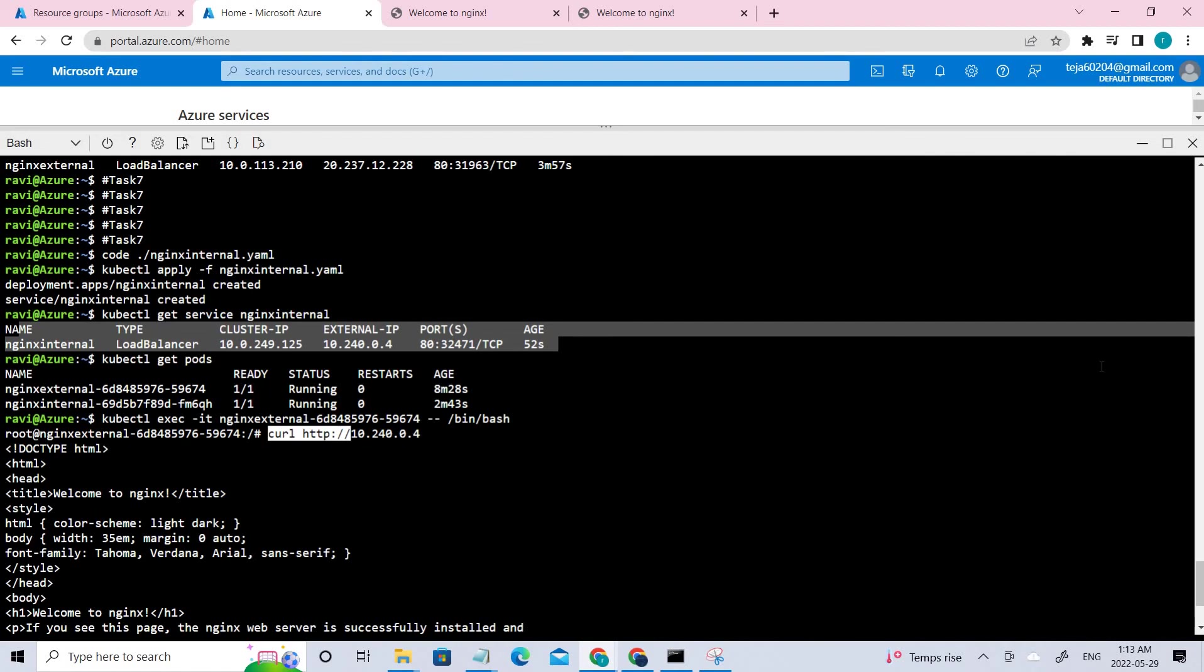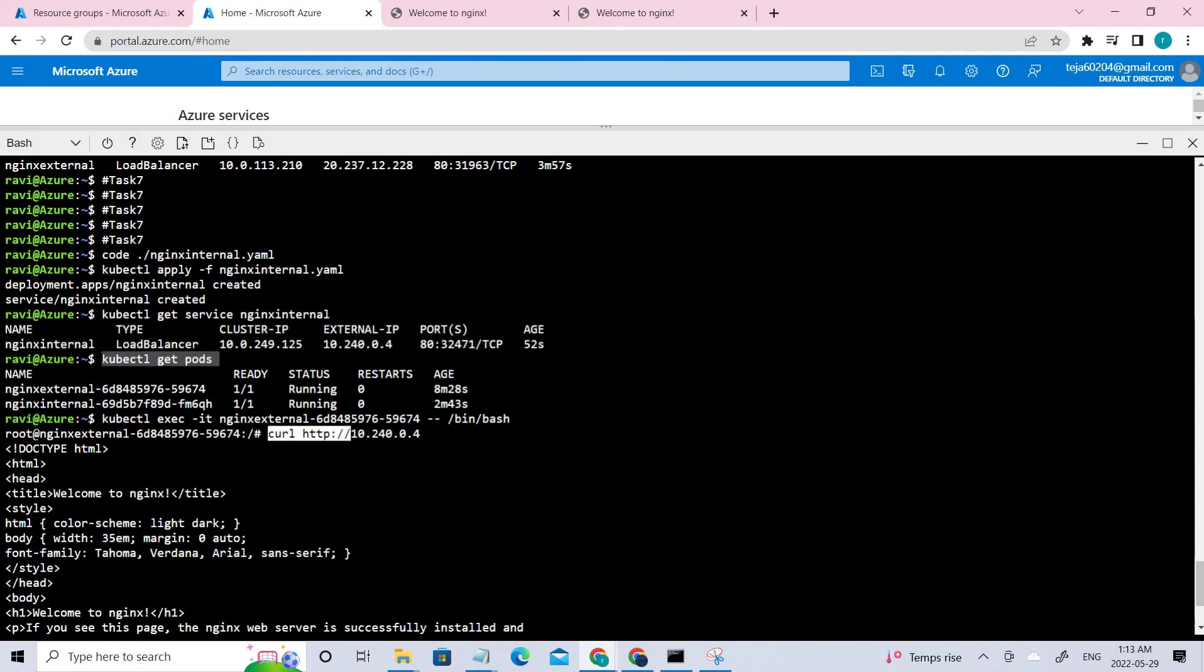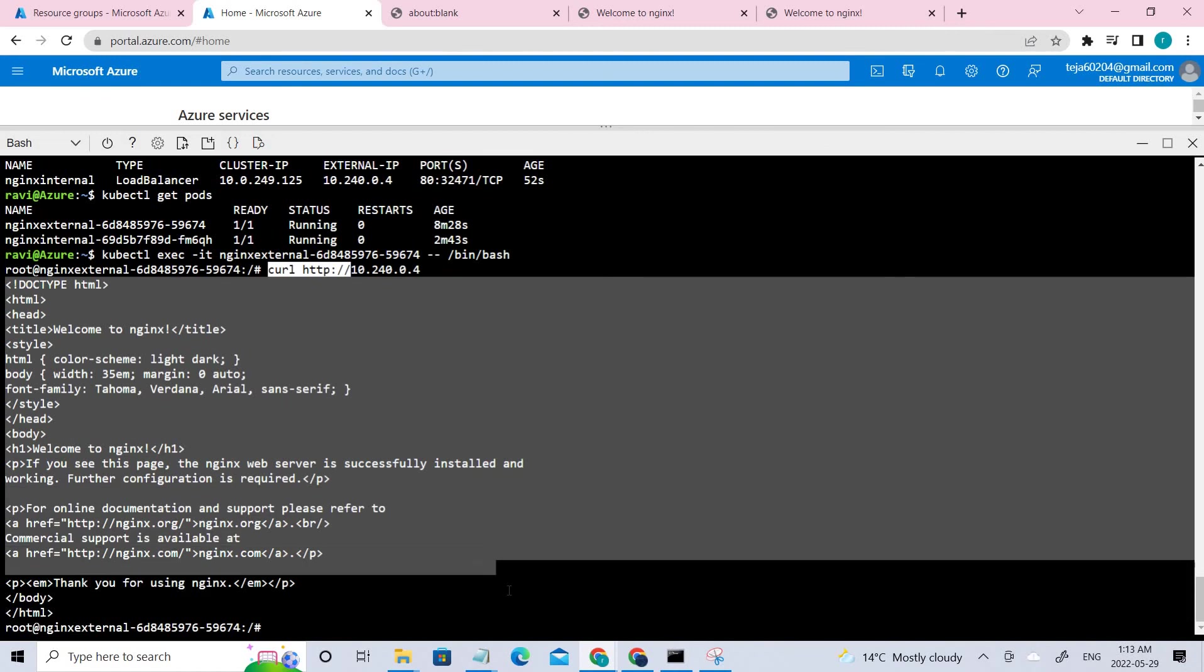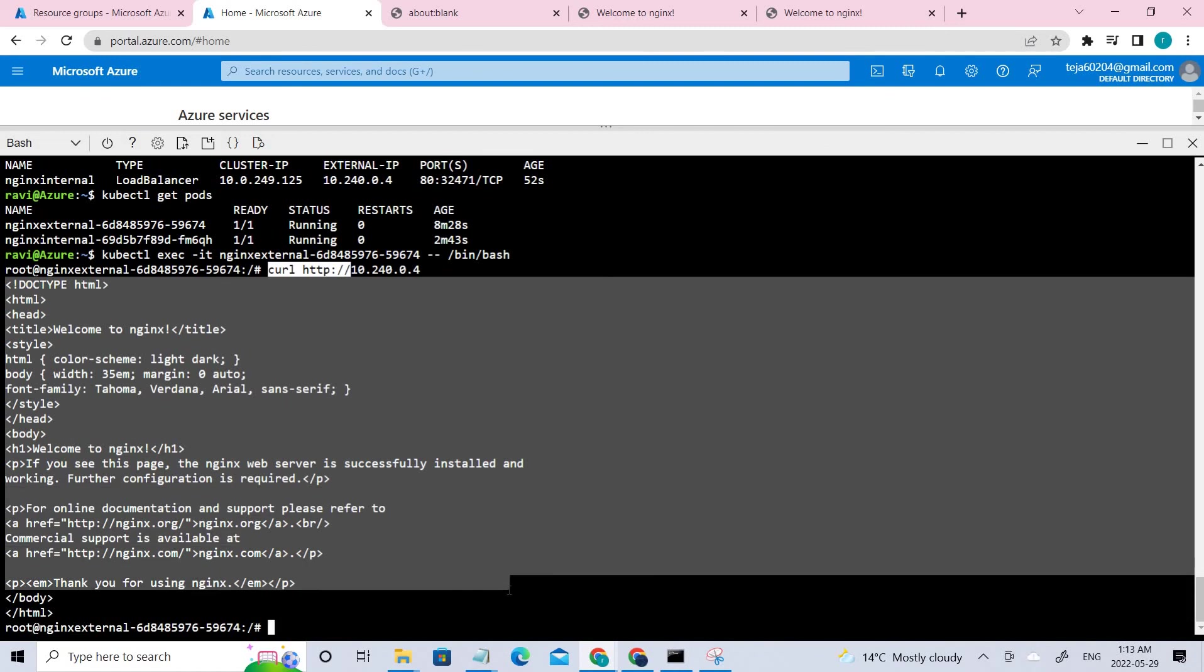And to get the pods information, you can type this particular command. So once this is done, you can select the first pod. So these are two different pods that we have, and you can select the first pod. When you enter, you can use this particular command. This is the external IP. This is the one that we have used. And even here, we were successfully able to open this Nginx server.